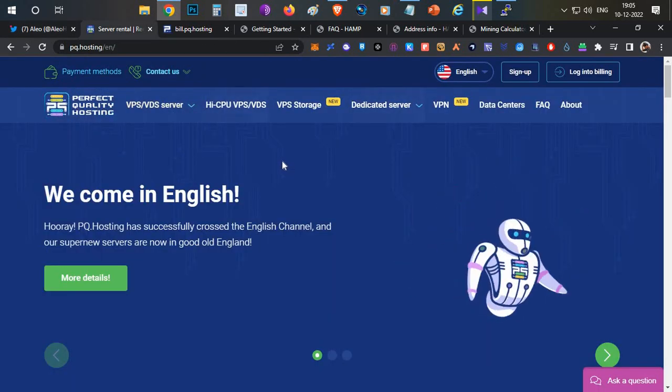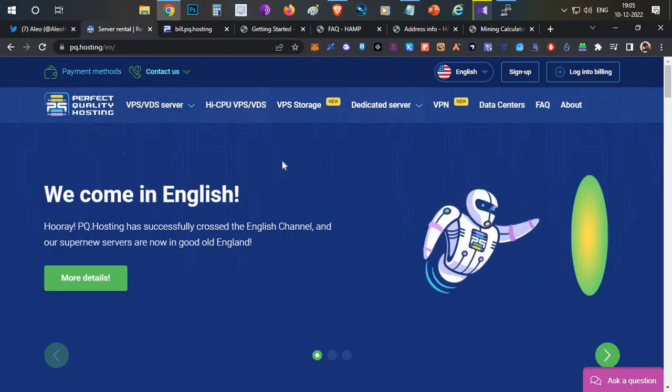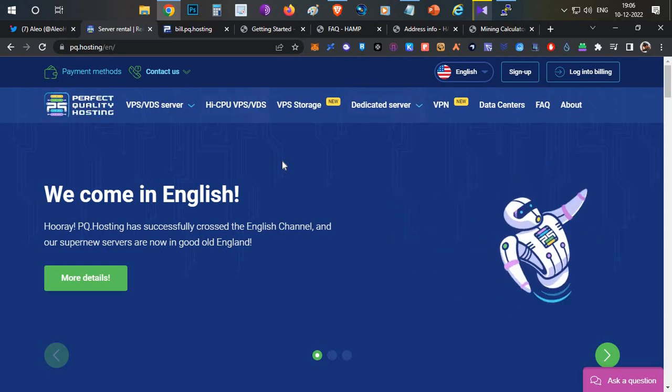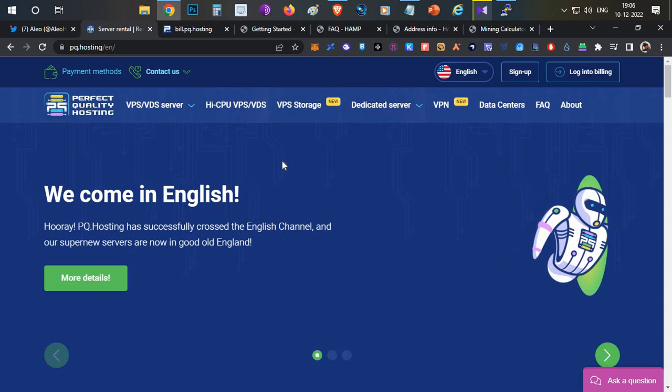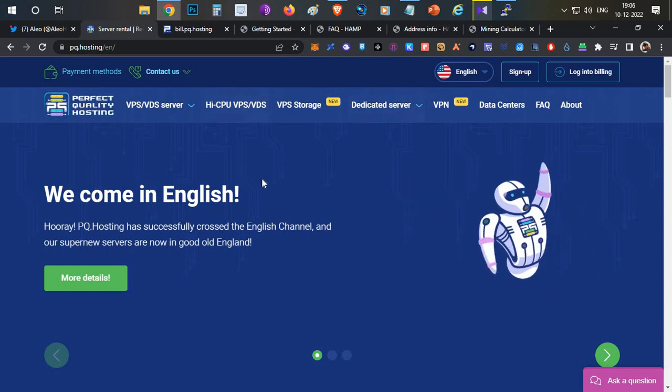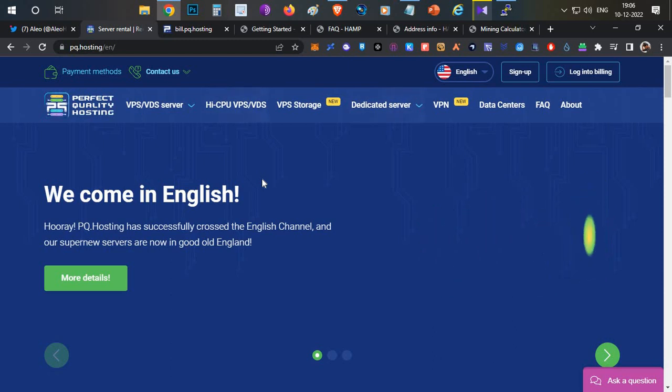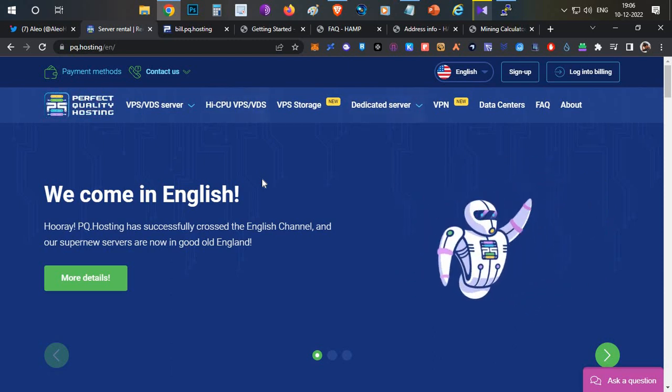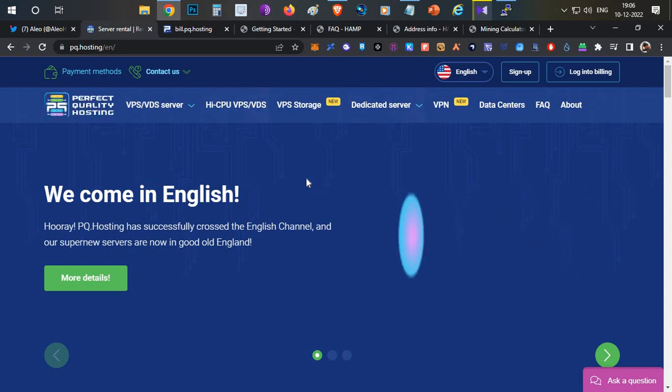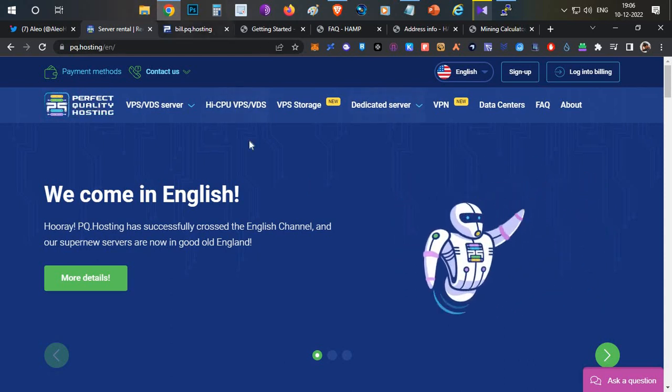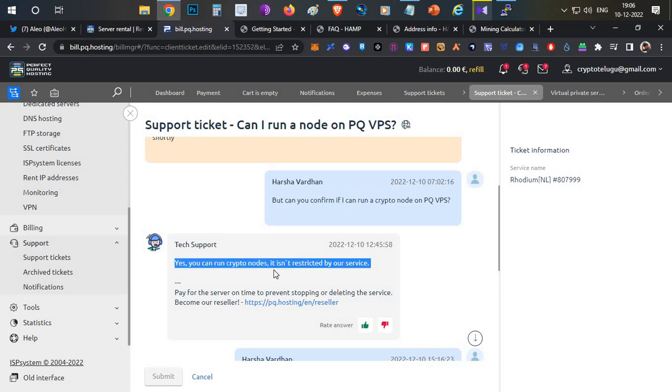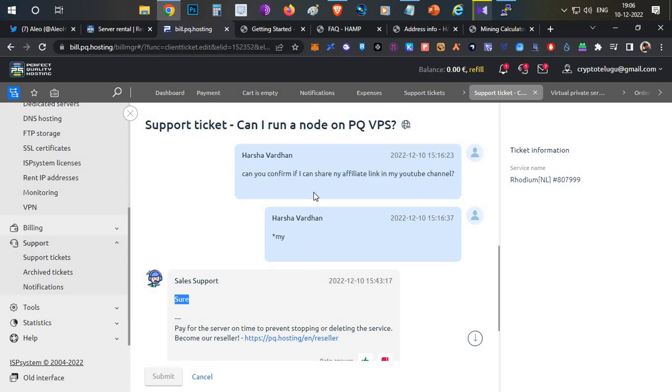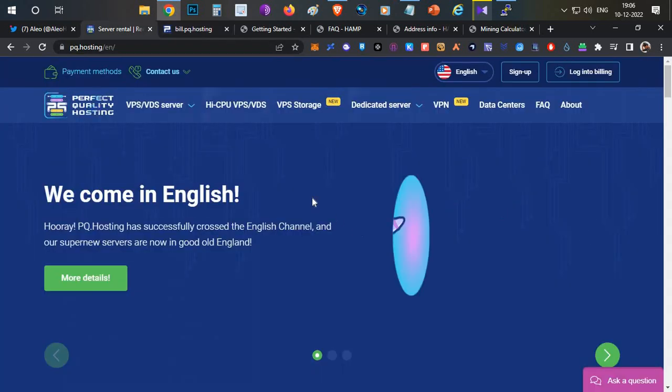If you are following my previous videos and if you are already registered with Vultr and Digital Ocean and they are not suspended, you can directly skip this part. In this part, I am going to use Perfect Quality Hosting service provider to buy a VPS for 54 dollars, 16 CPU VPS. This particular platform is completely crypto-friendly. I got confirmation from the team - can you confirm if I can run a crypto node on the PQ VPS? Yes, you can run the crypto nodes, it isn't restricted by our service. I also asked can I share my affiliate link on YouTube, so they agreed. There is no issue with my affiliate link or even running a crypto node on this platform.